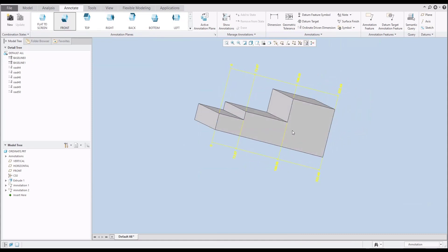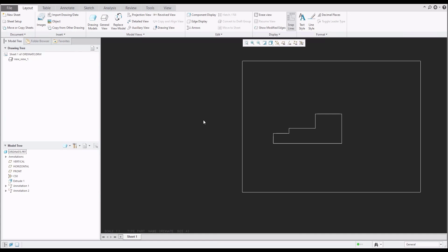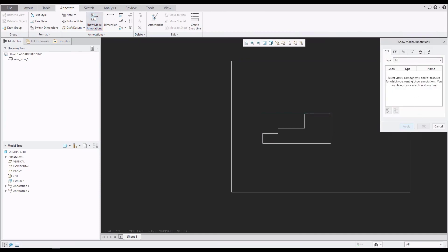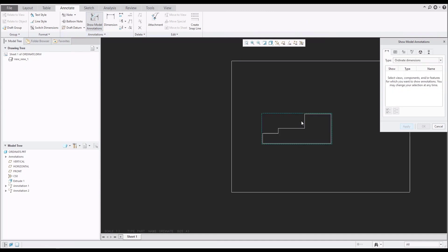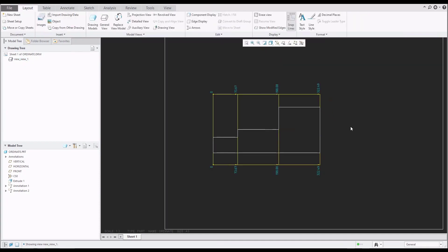You can see the dimensions are in 3D, but also if you jump to the drawing, you can show these dimensions there. Go to Annotate and select Show Model Annotation. In the drop-down menu select Ordinate Dimensions, specify the view, and automatically select everything. This was the third example — creating dimensions using Model Based Definition directly on the model.